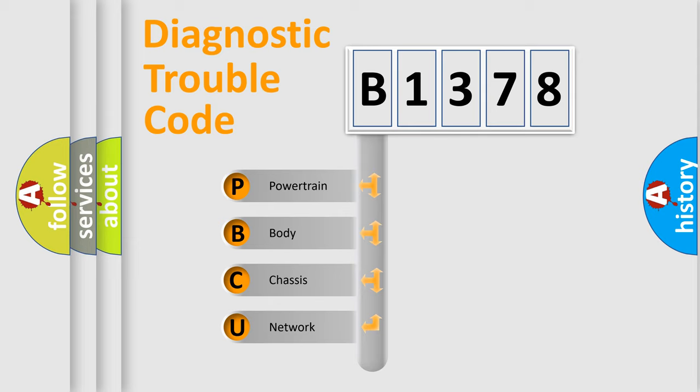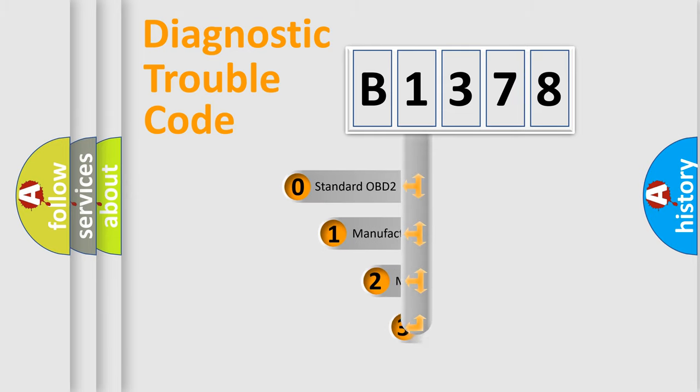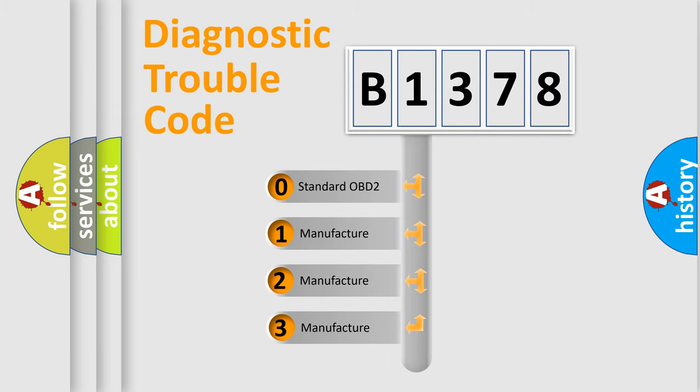We divide the electric system of automobile into four basic units: Powertrain, Body, Chassis, and Network. This distribution is defined in the first character code.